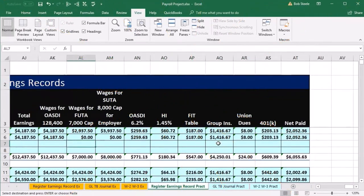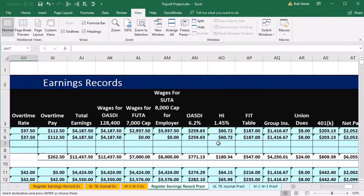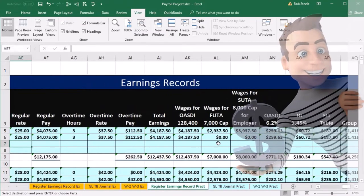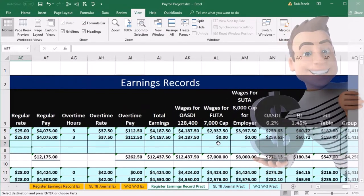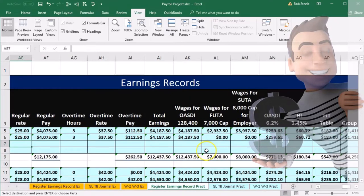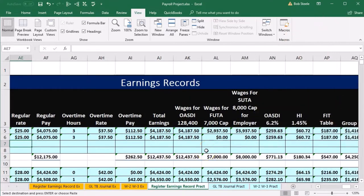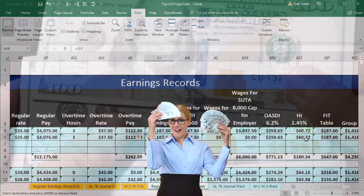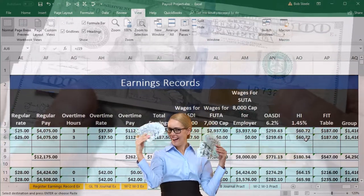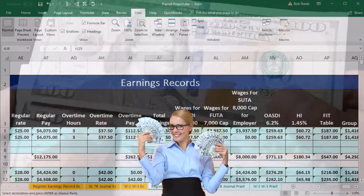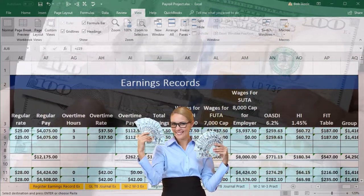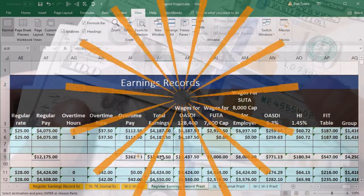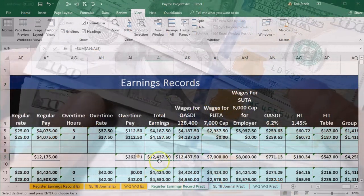Now we're going to do the same thing for the rest. And why are we doing this? Because we have to tell our employees how much they earned this pay period, how much we took from them, what their net check is, and the cumulative year-to-date totals. This helps us generate that information.